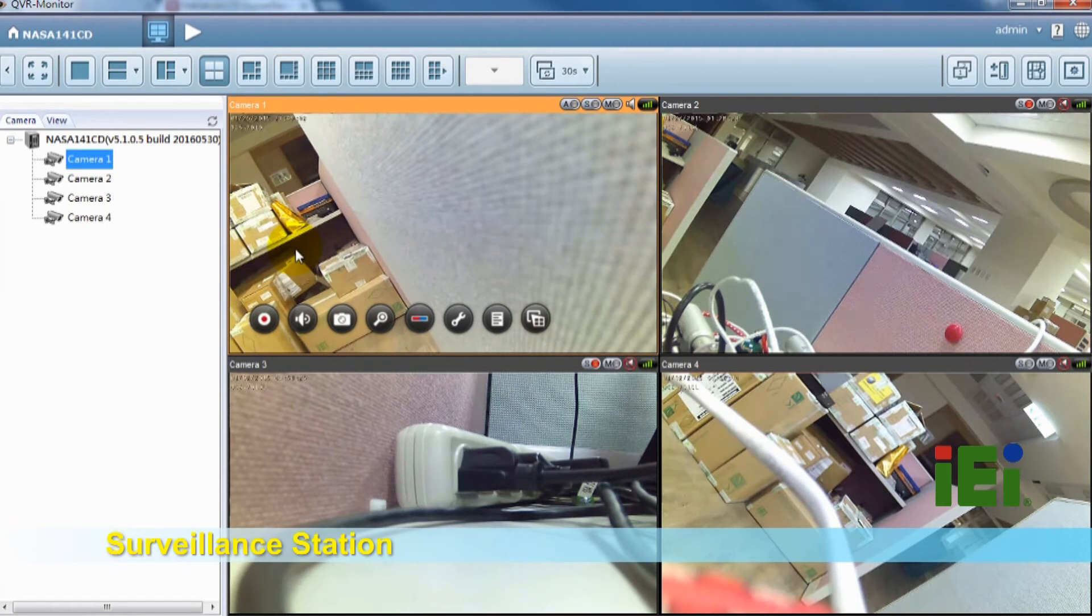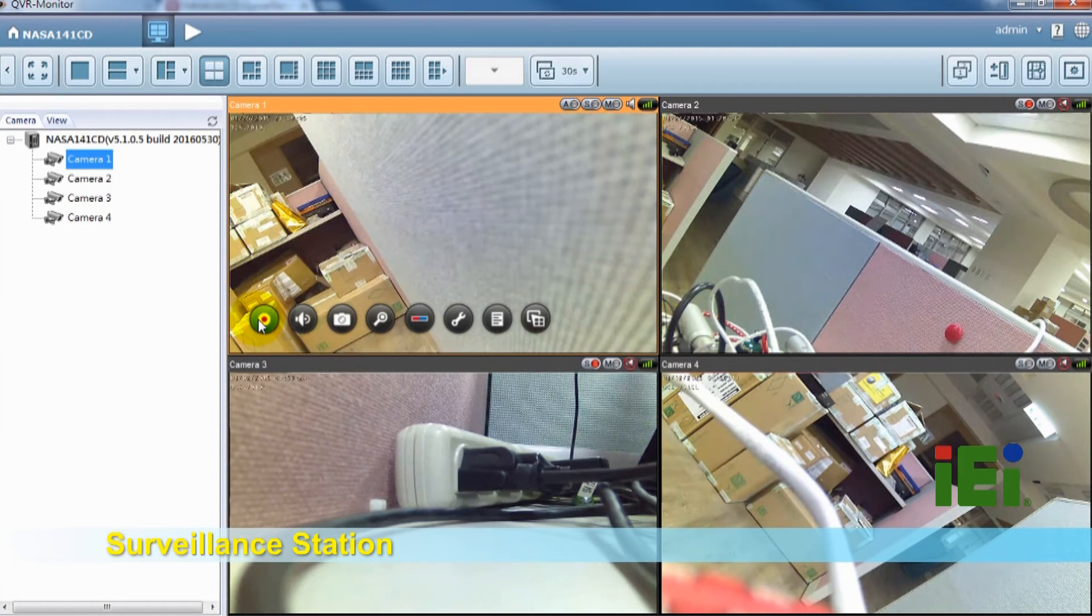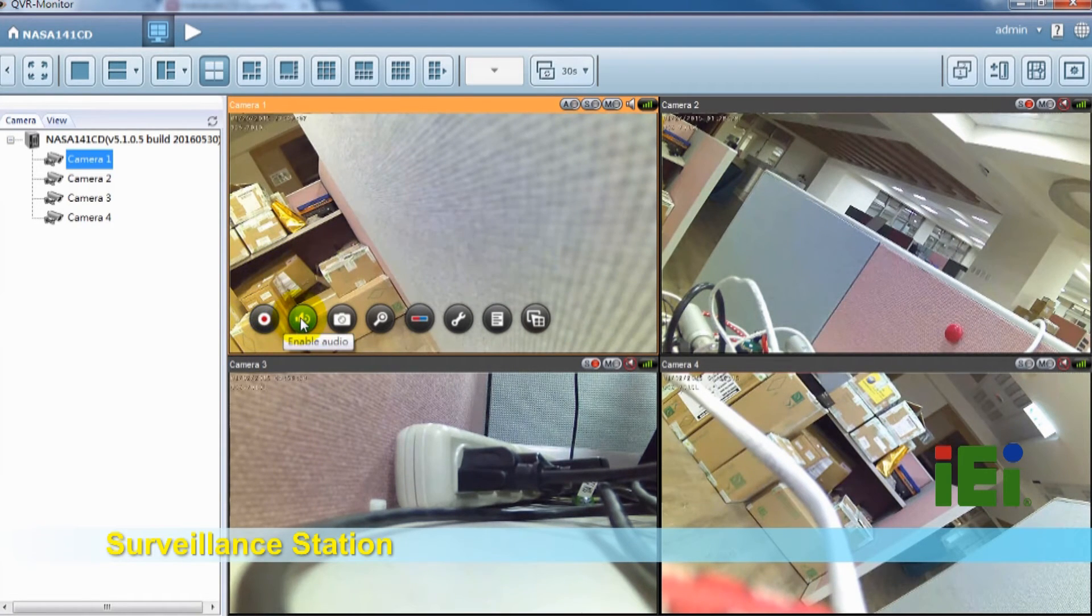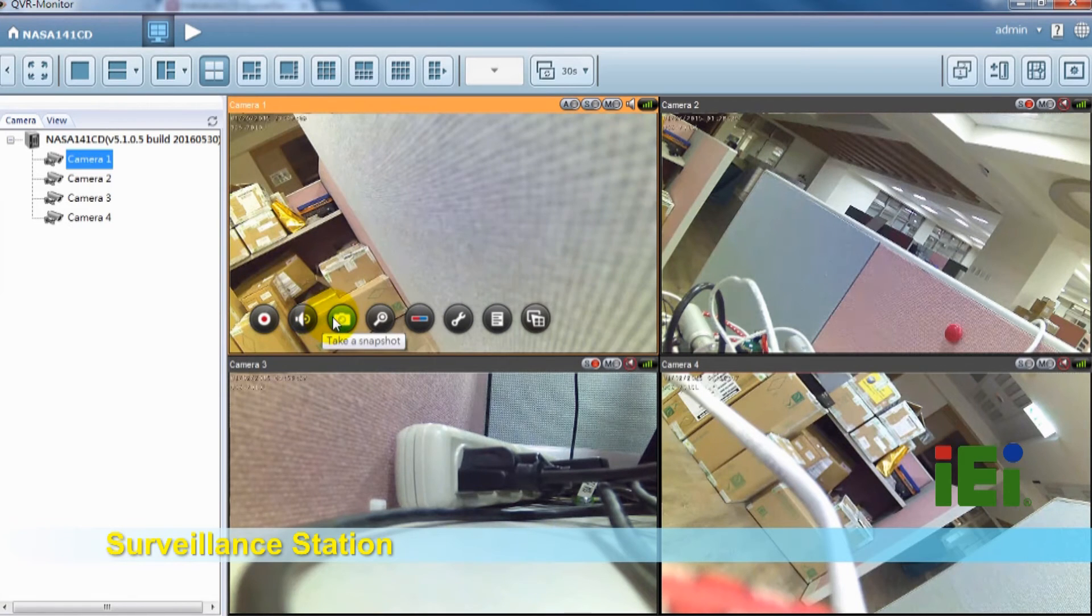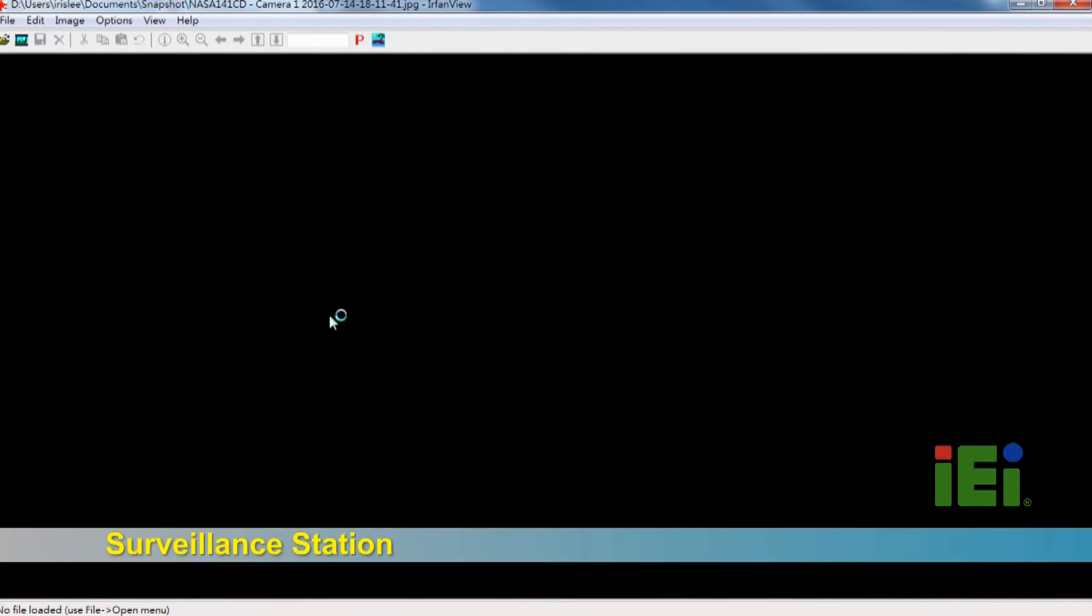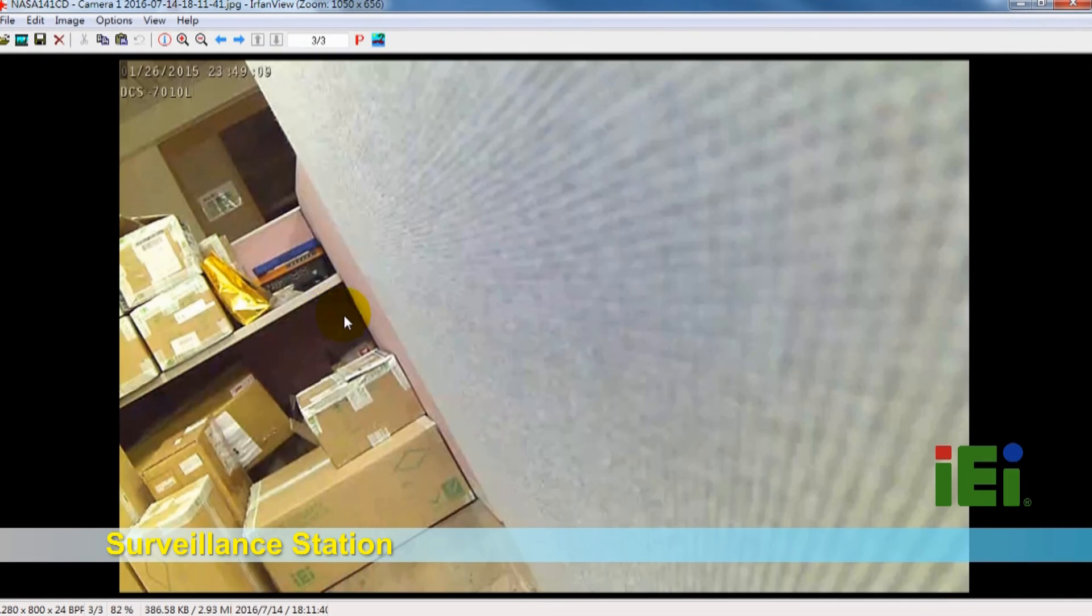On each screen, you can disable or enable recording and audio. You also can take a snapshot to save this picture.